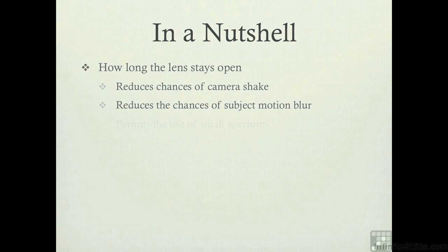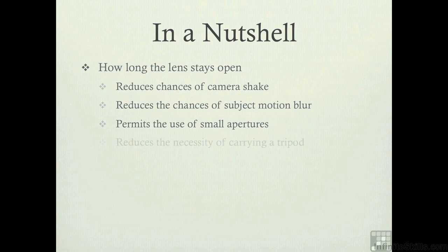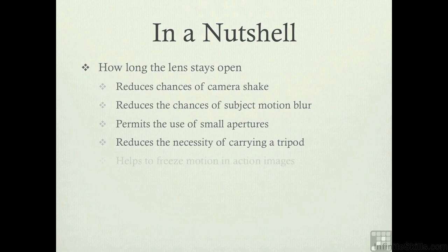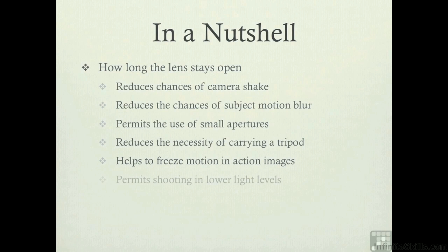If you slow it down, it can permit the use of a smaller f-stop aperture. It can reduce the need of carrying a tripod because you're using faster shutter speeds. Faster shutter speeds will also help freeze motion in action images. And if you use lower shutter speeds, it permits shooting in lower light levels.